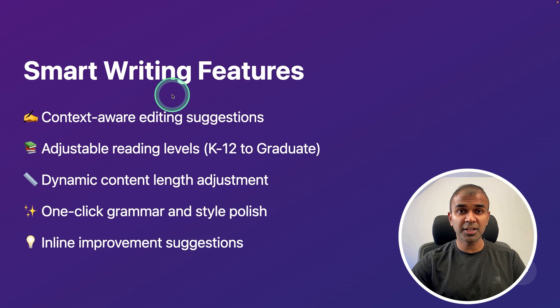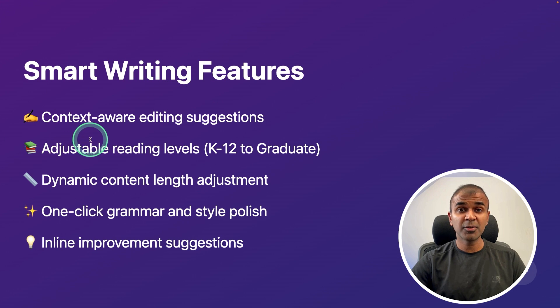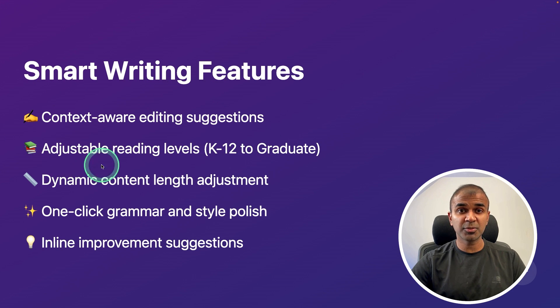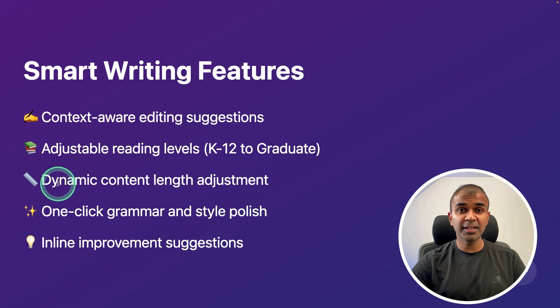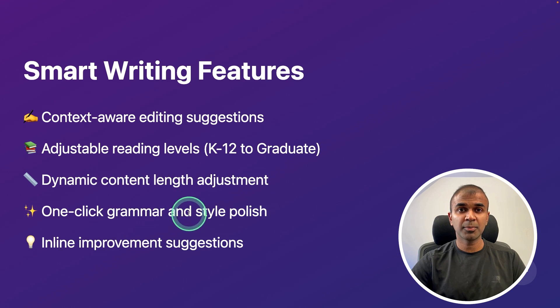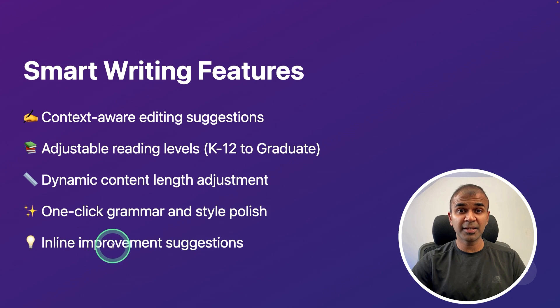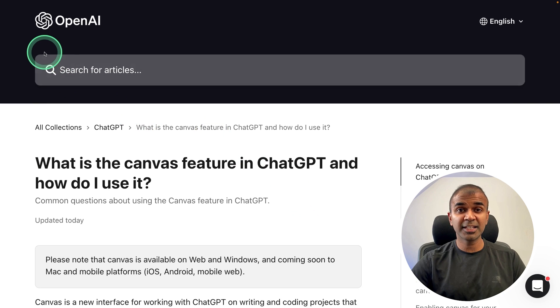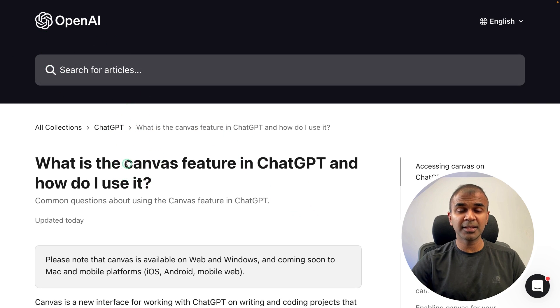It has smart writing features such as context-aware editing suggestions, adjustable reading levels, dynamic content length adjustment, one-click grammar and style polish, and inline improvement suggestions. That is the latest upgrade from OpenAI, Canvas.